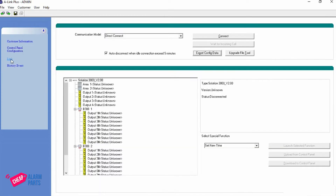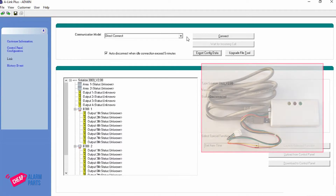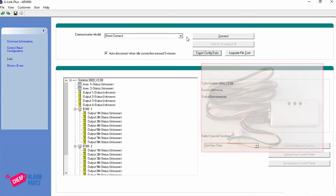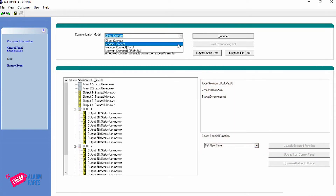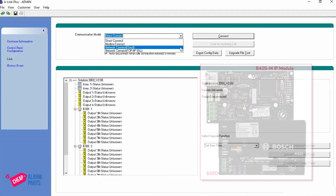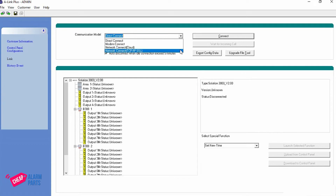If we go to Link, we have the communication model. By default it's on Direct Connect, which means you need a DLA cable connected between your computer and the panel. Other options are Modem Connect, which is for old PSTN lines and 56k modems. Cloud Connect is available if you've got an IP module or a B450M which came with a QR code and is connected to the cloud. If you have a B426M module you can use Network Connect TCP/IP.